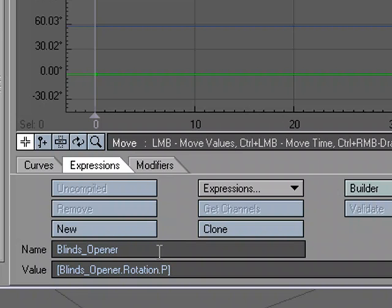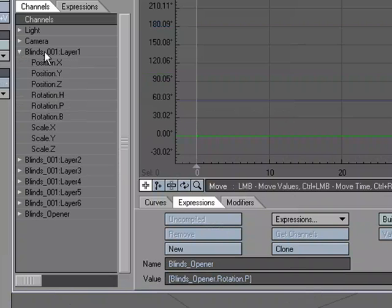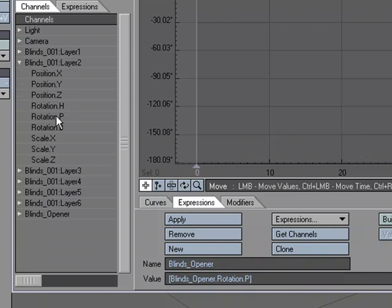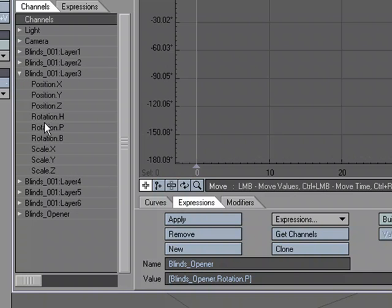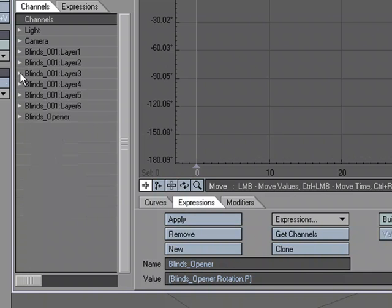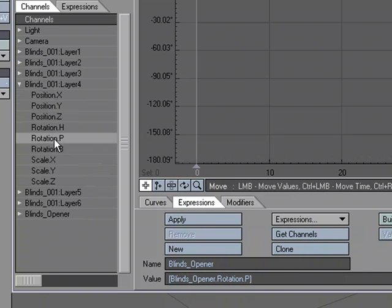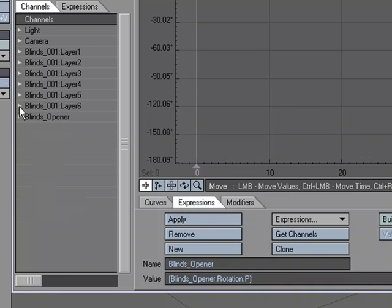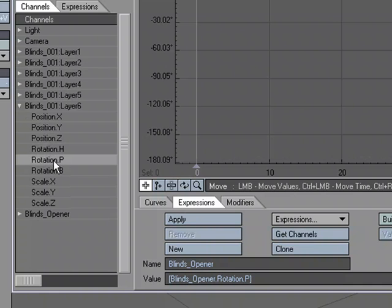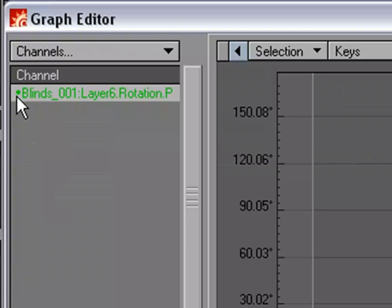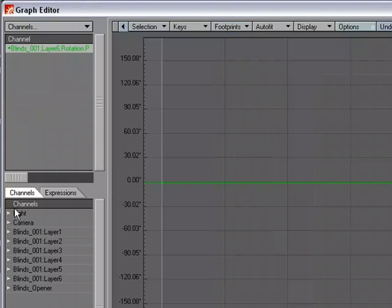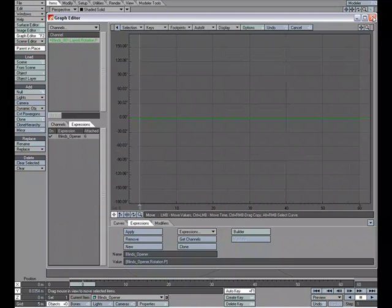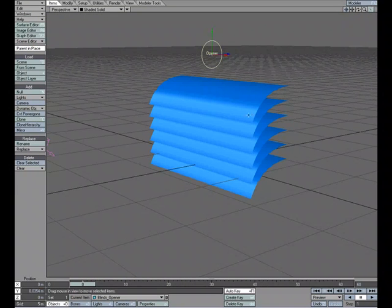That's the expression we're going to work with. Let's go ahead and apply it. I'm going to open up the blinds object and double click on the pitch and click Apply. I'm going to do that for each one - blinds two pitch apply, three pitch apply, four pitch apply, five pitch apply, and six pitch apply. You'll see that it's put a little dot next to it. You'll also know if you got all of them by clicking on the expressions tab here, and we can see that the blinds opener expression has six attached. That would be all six of our blinds.